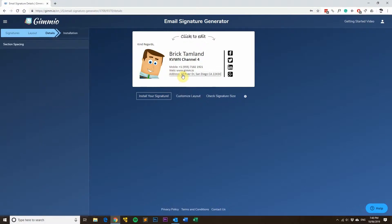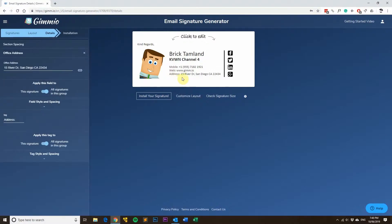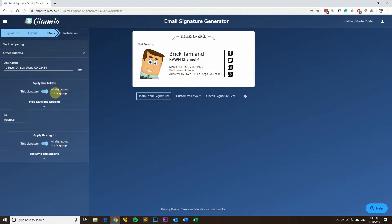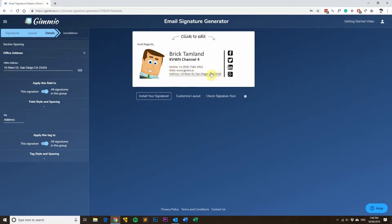What I mean by that is you can see a field like the address field here. You can either apply it to all signatures in the group or just this signature. For example, the address field on most email signatures in an organization will be exactly the same.